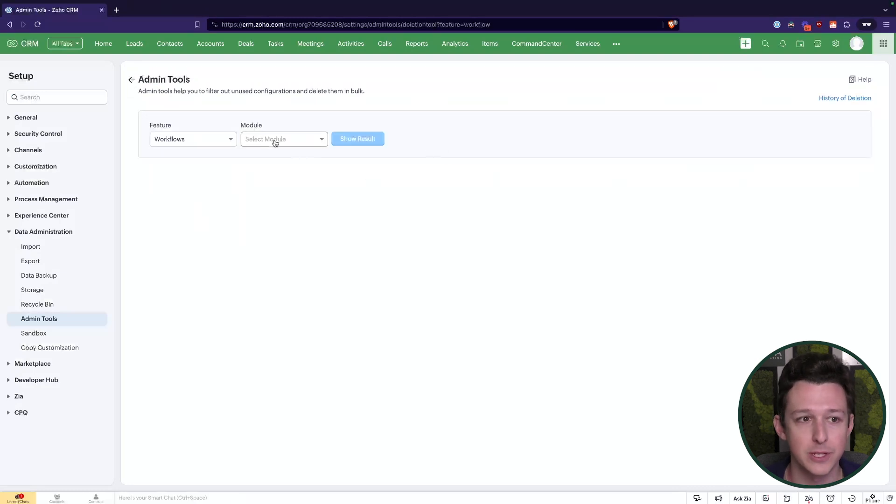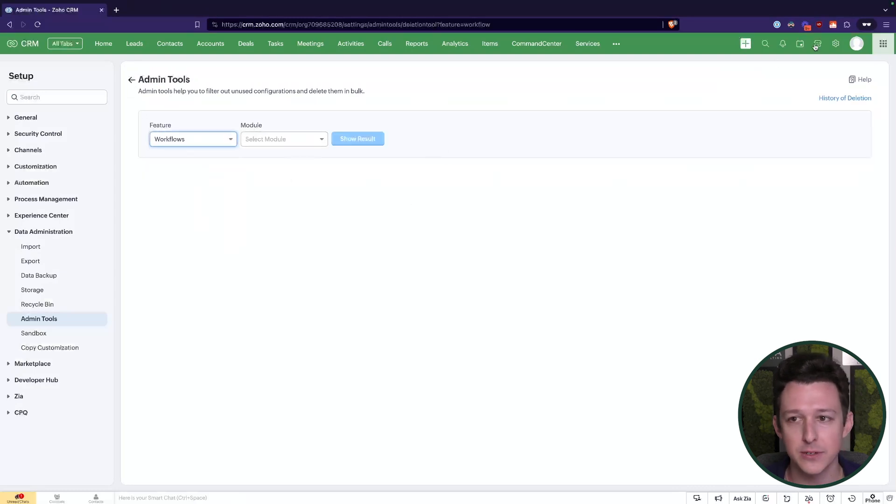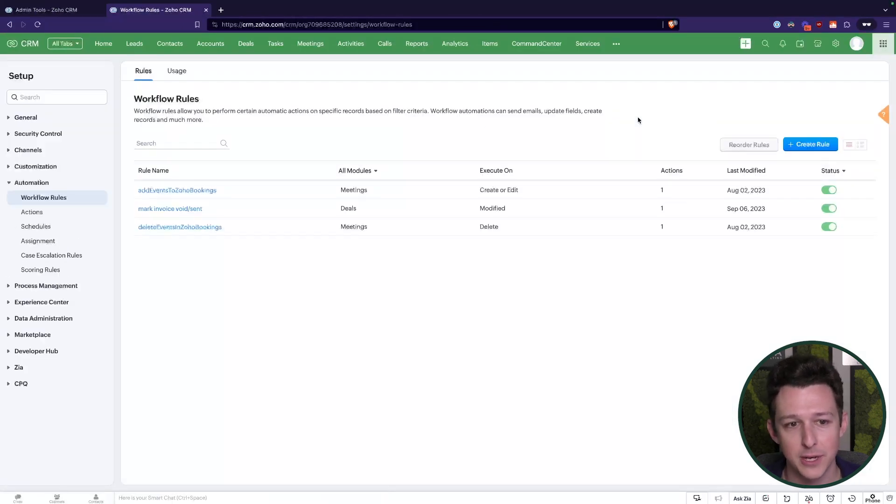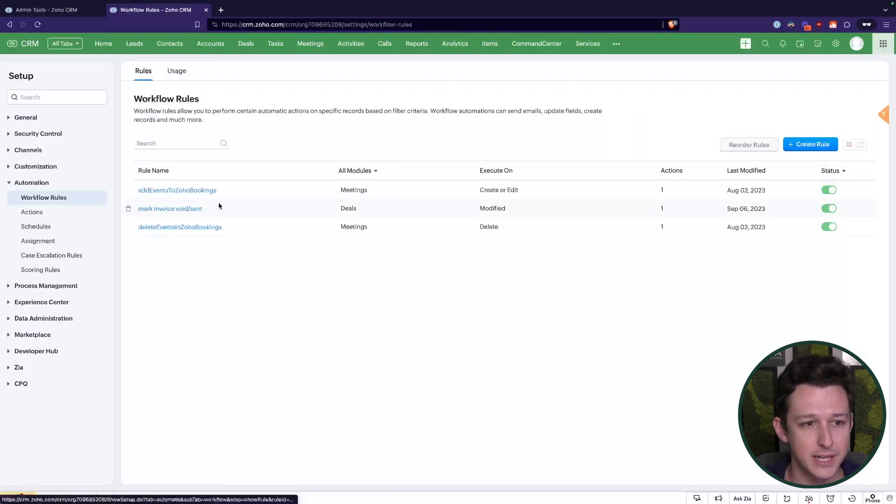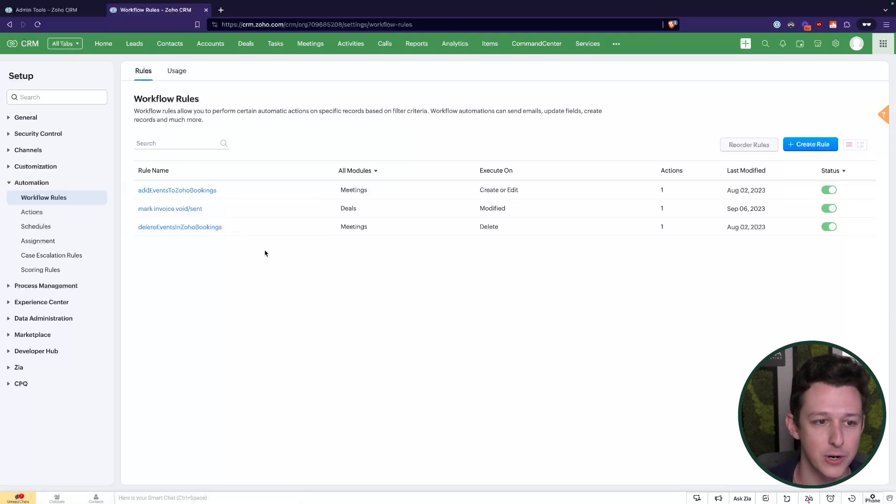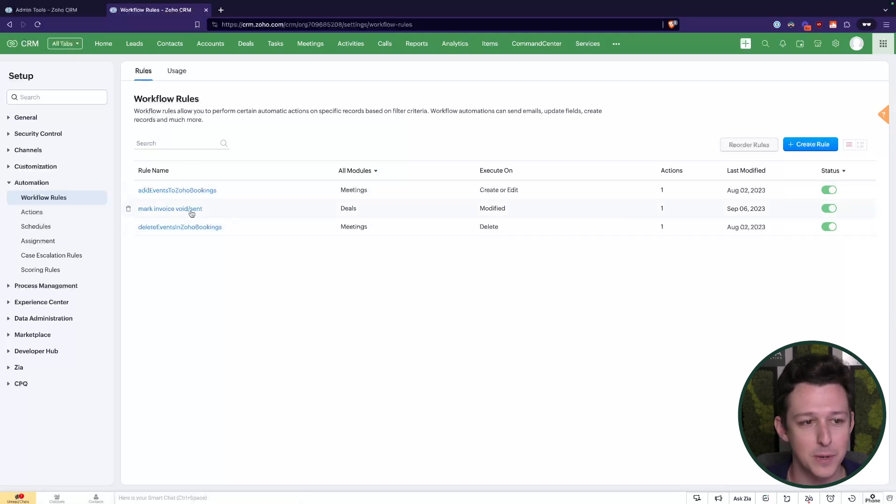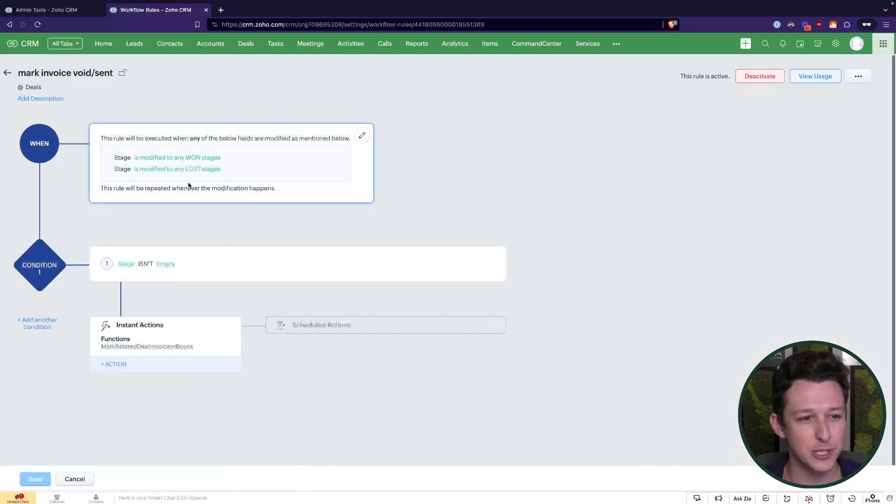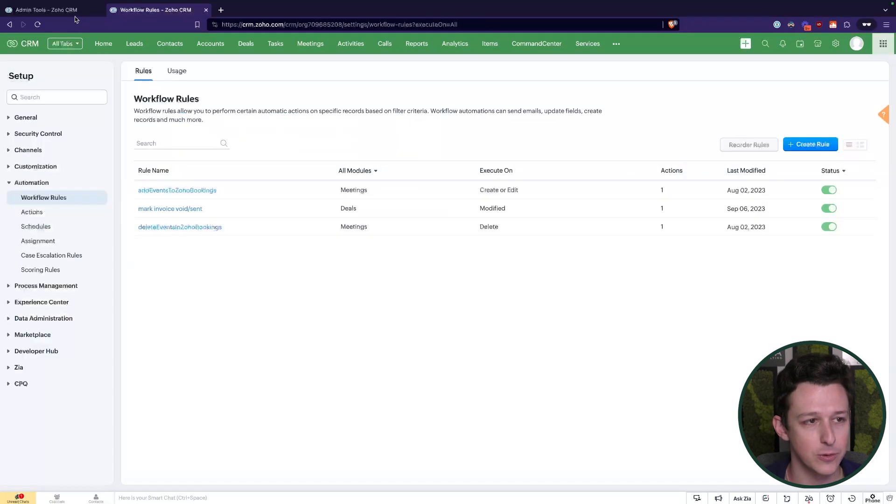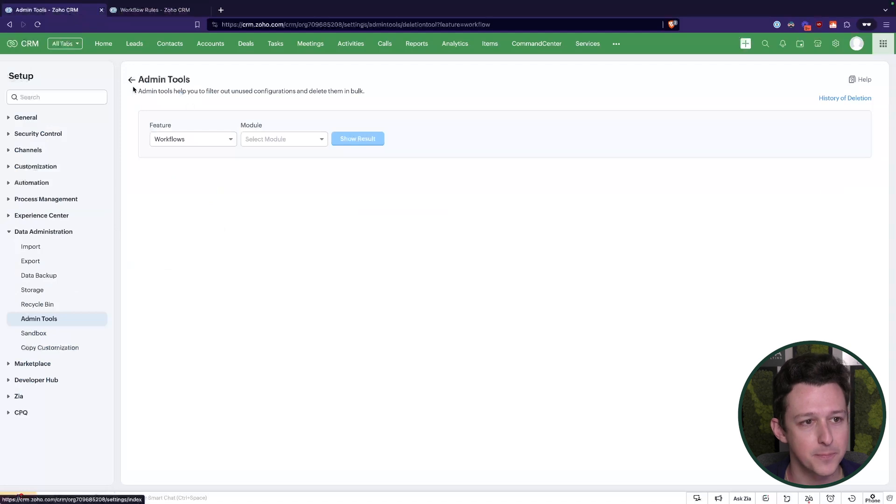Workflows, another really big one. So these workflows are essentially all of your automations in CRM. So our workflow rules here under settings are things like we're going to add this event to bookings, we're going to mark an invoice as sent in a deals module. These are just all of your various automations that are running throughout the course of the system.